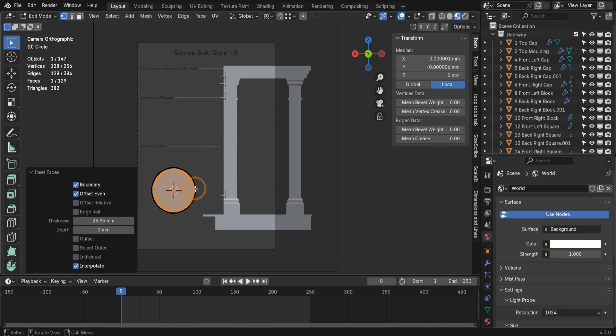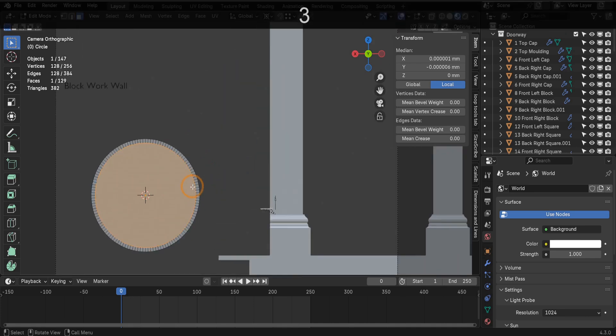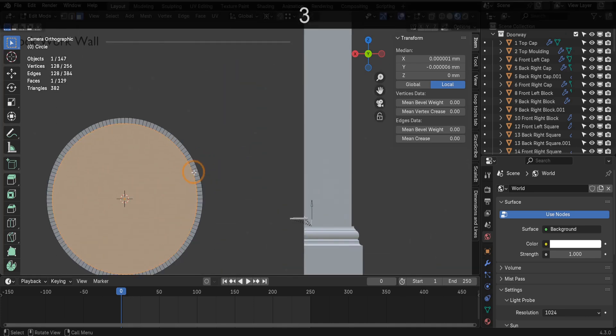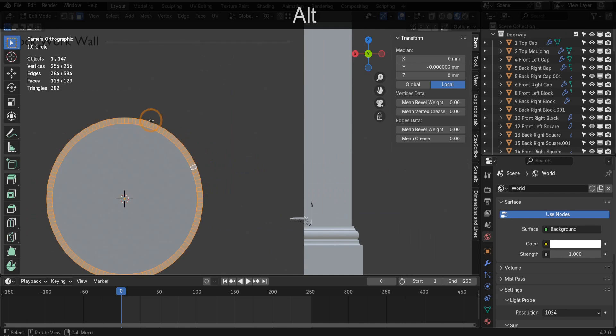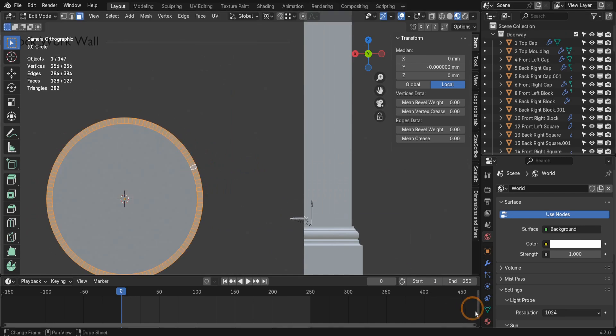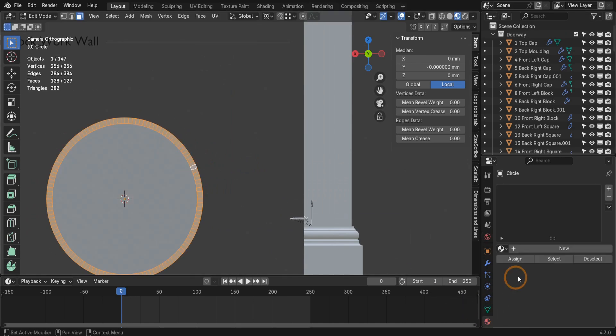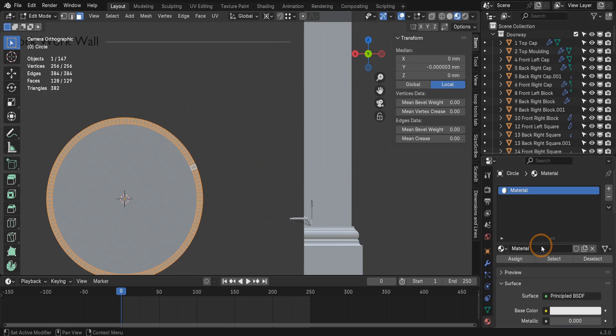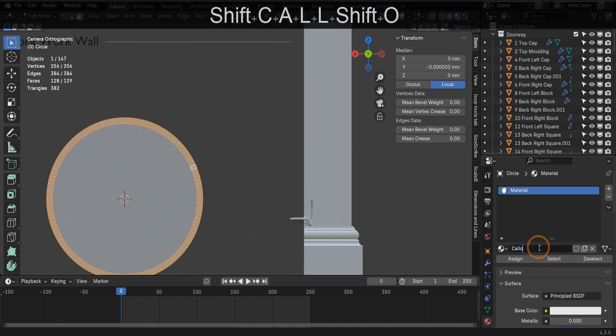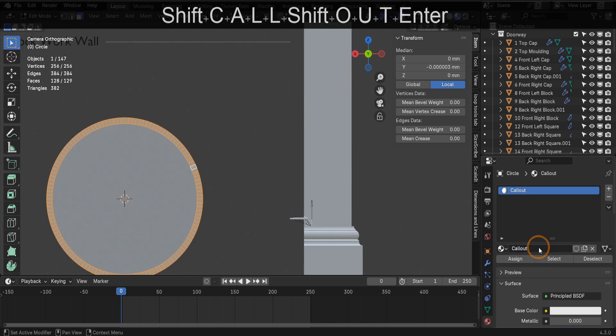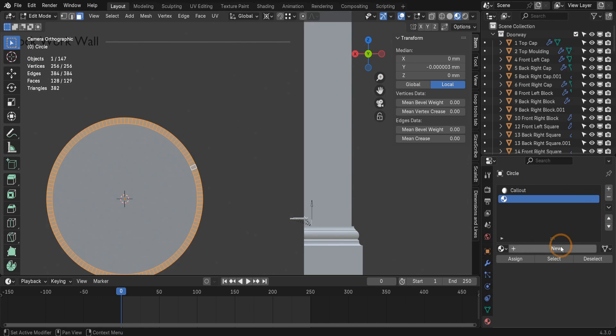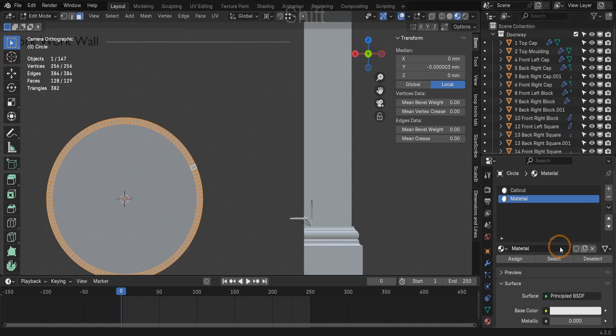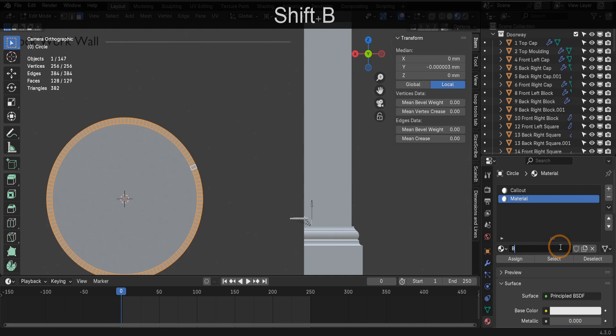Then let's switch to face select mode. Alt and left click to select the border. In the material tab, let's add a new material. Then let's rename it 'call out.' Click the plus icon to add a second material slot. Create another new material. Now rename this 'border.'